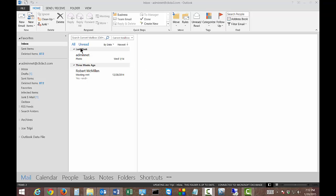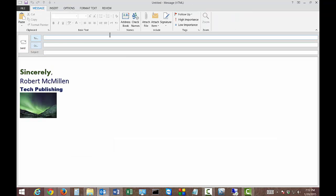We're in Microsoft Outlook 2013. I'm going to show you how to change the email stationery. Let's go ahead and click on new email and you can see what that currently looks like.